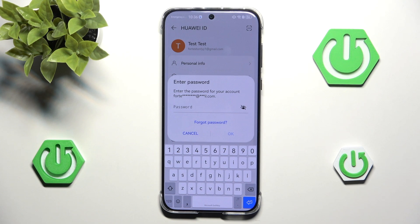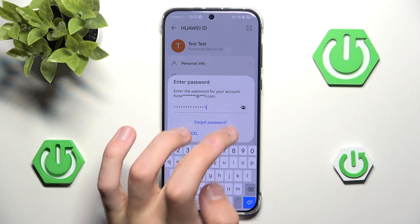Now we need to input our password to our current account in order to log out. I just did, so let's hit OK.